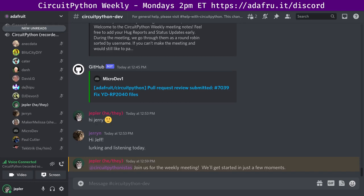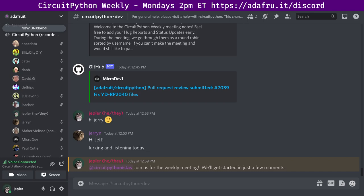Hello everyone, and welcome to the CircuitPython weekly meeting for October 11th, 2022. It's that time of week that we get together to talk about all things CircuitPython. This meeting typically happens on Mondays at 2 p.m. Eastern, 11 a.m. Pacific, except like this week when it coincides with a U.S. holiday.